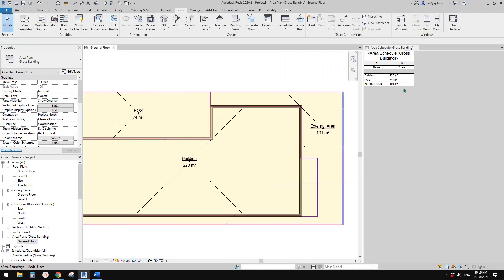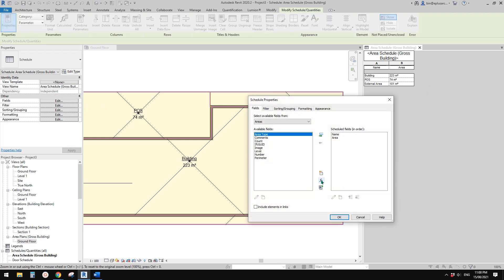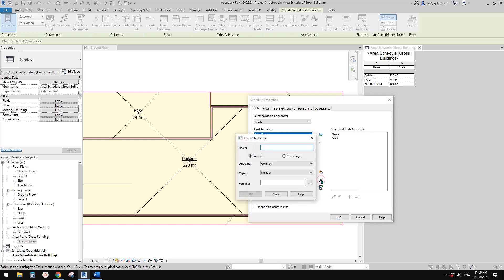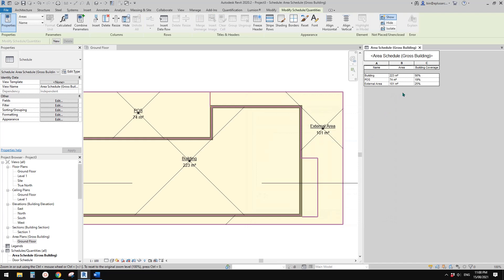So now we need to get the percentage. Click on the area schedule, go to Fields, and we need to add a calculated parameter. I'll call this 'Building Coverage'. Choose percentage and of area, and by grand total. If you click OK, you will see this is the percentage of each area.